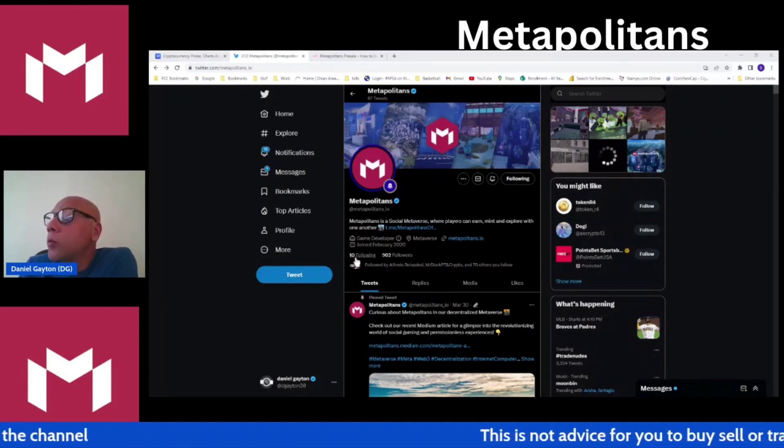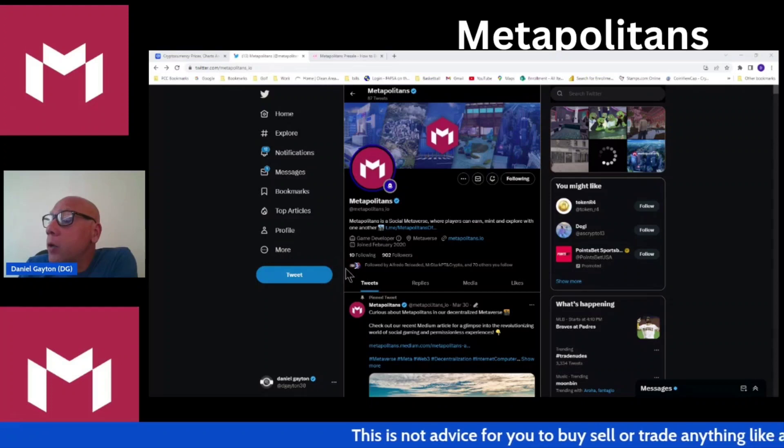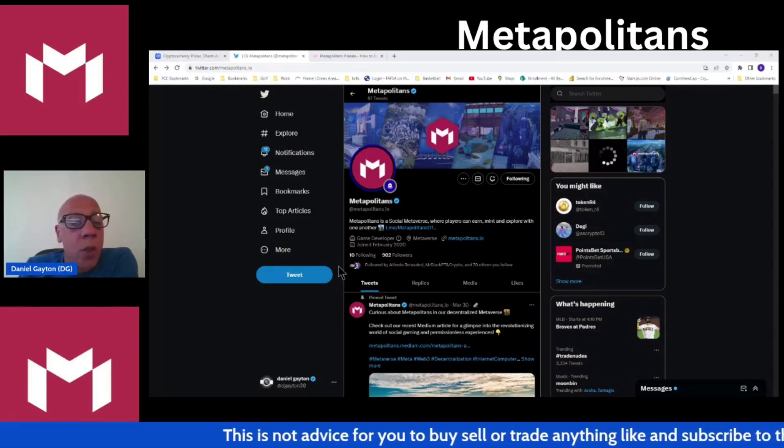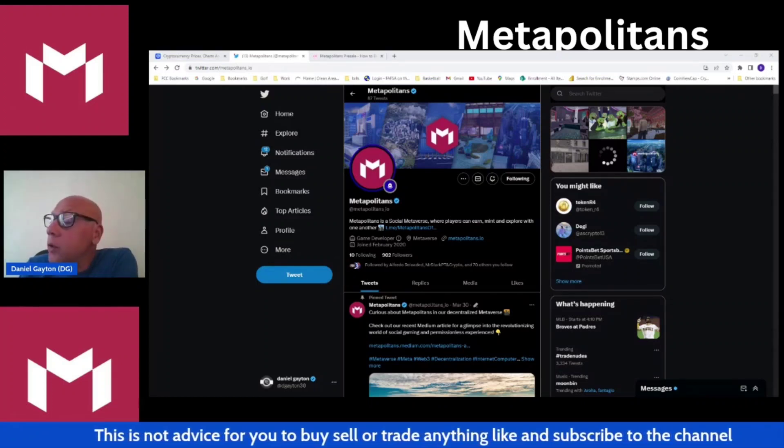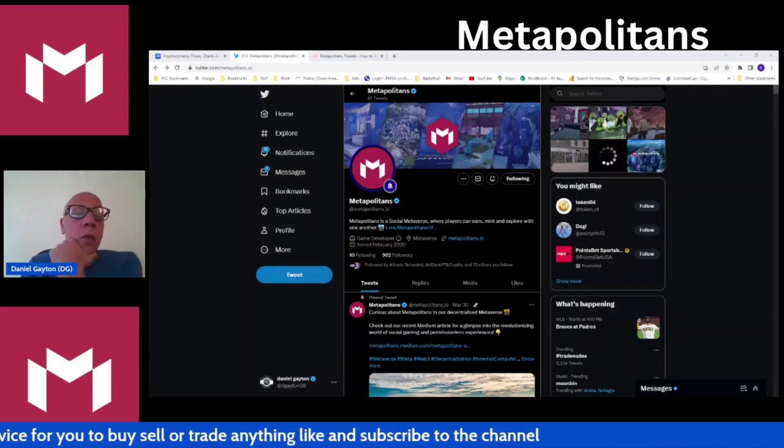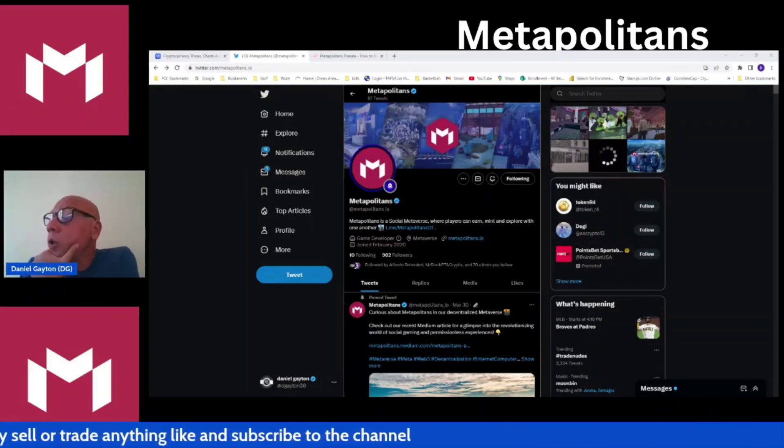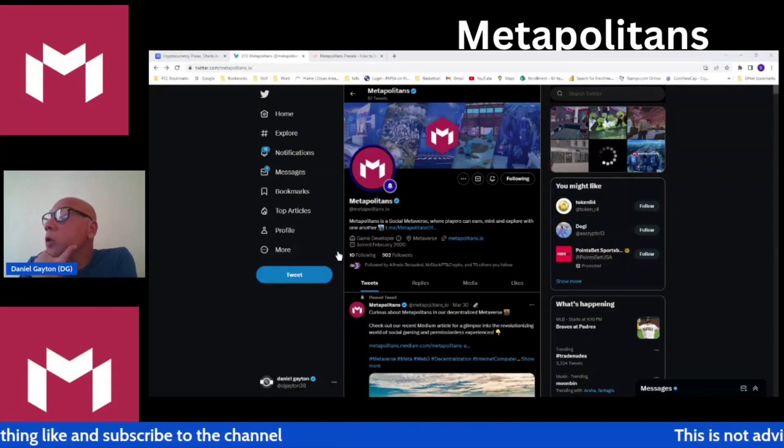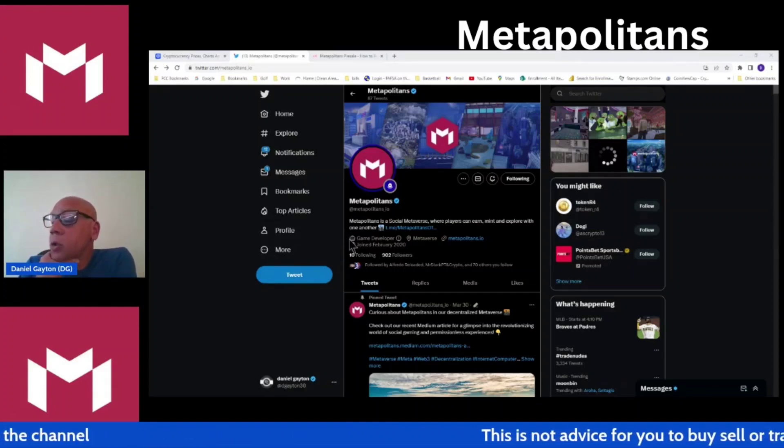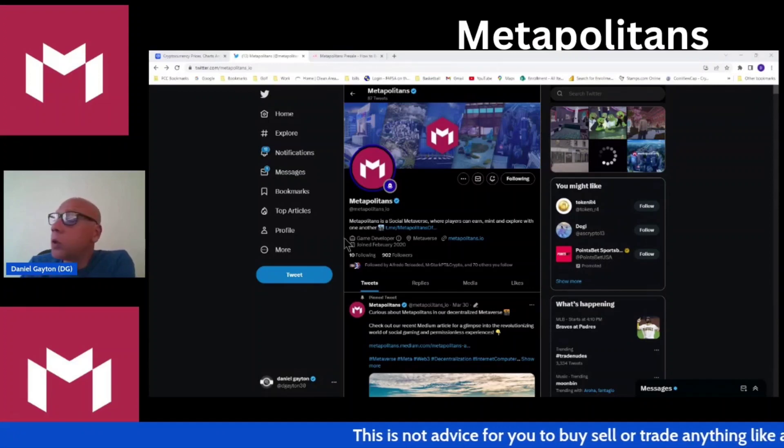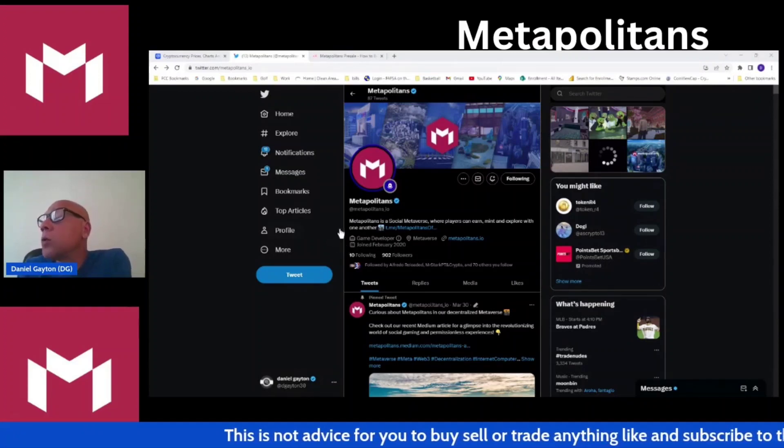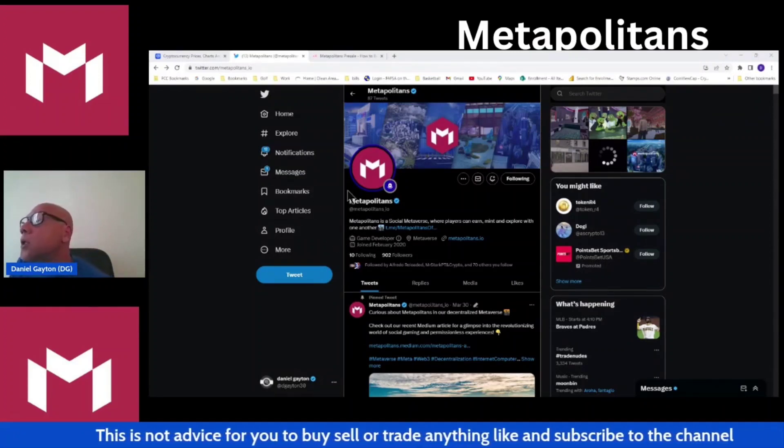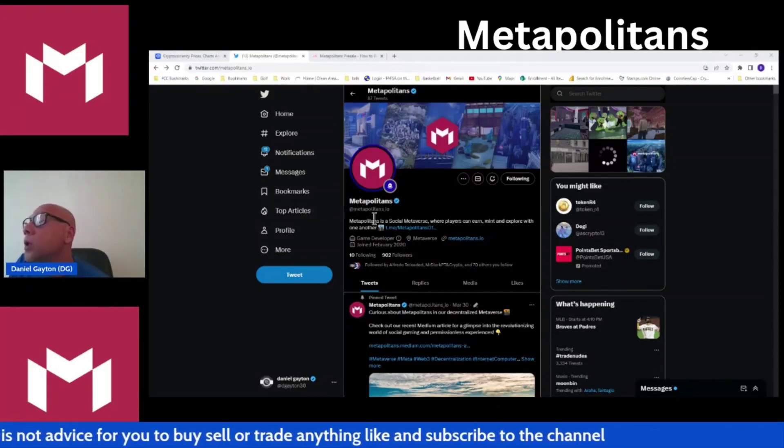But today we're going to review their socials, review their pink sale, and I got a little treat for you. We're going to review the beta version of the metaverse game, the play-to-earn game. I'm excited. I got a chance to go in there and walk around the other day, so I took some footage.